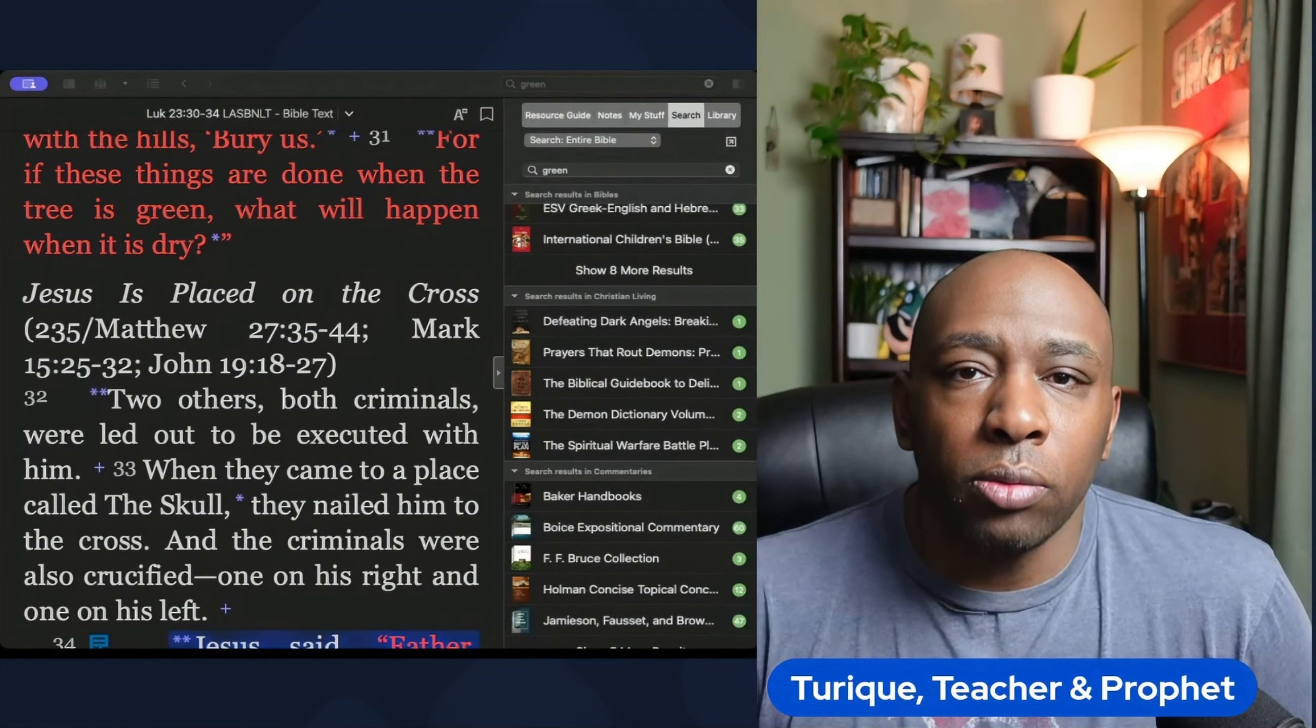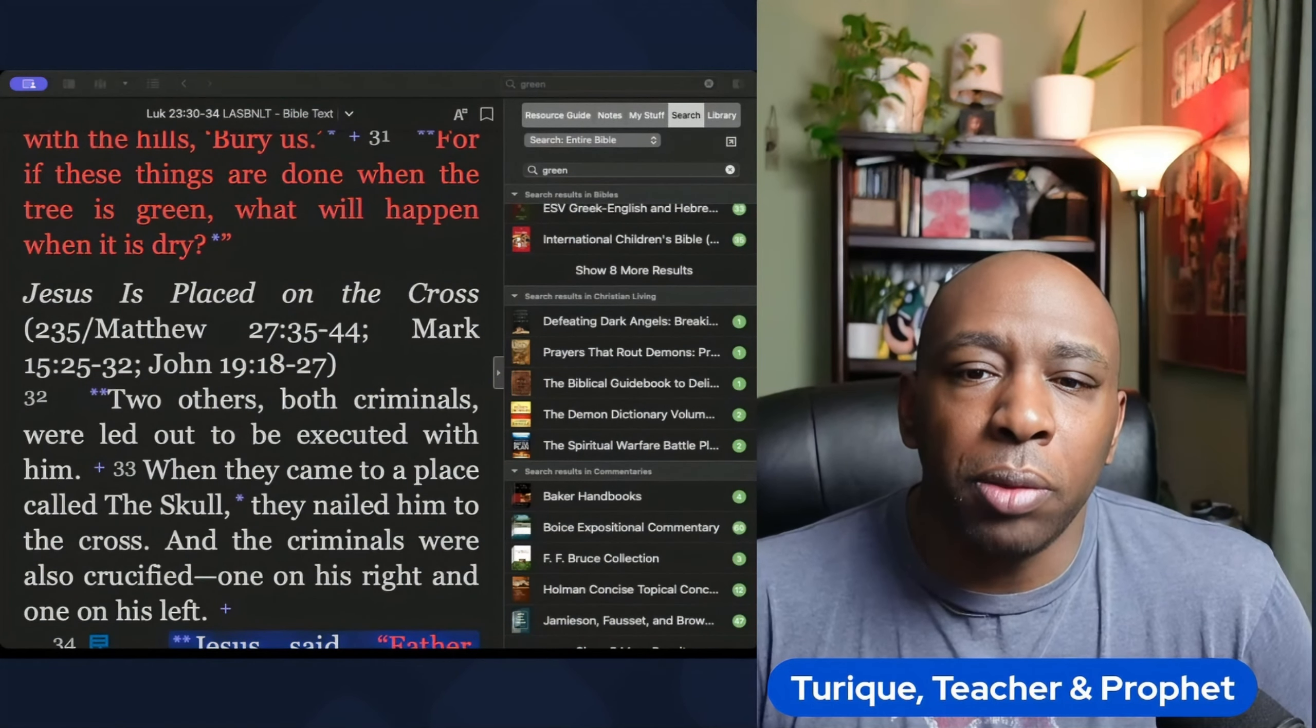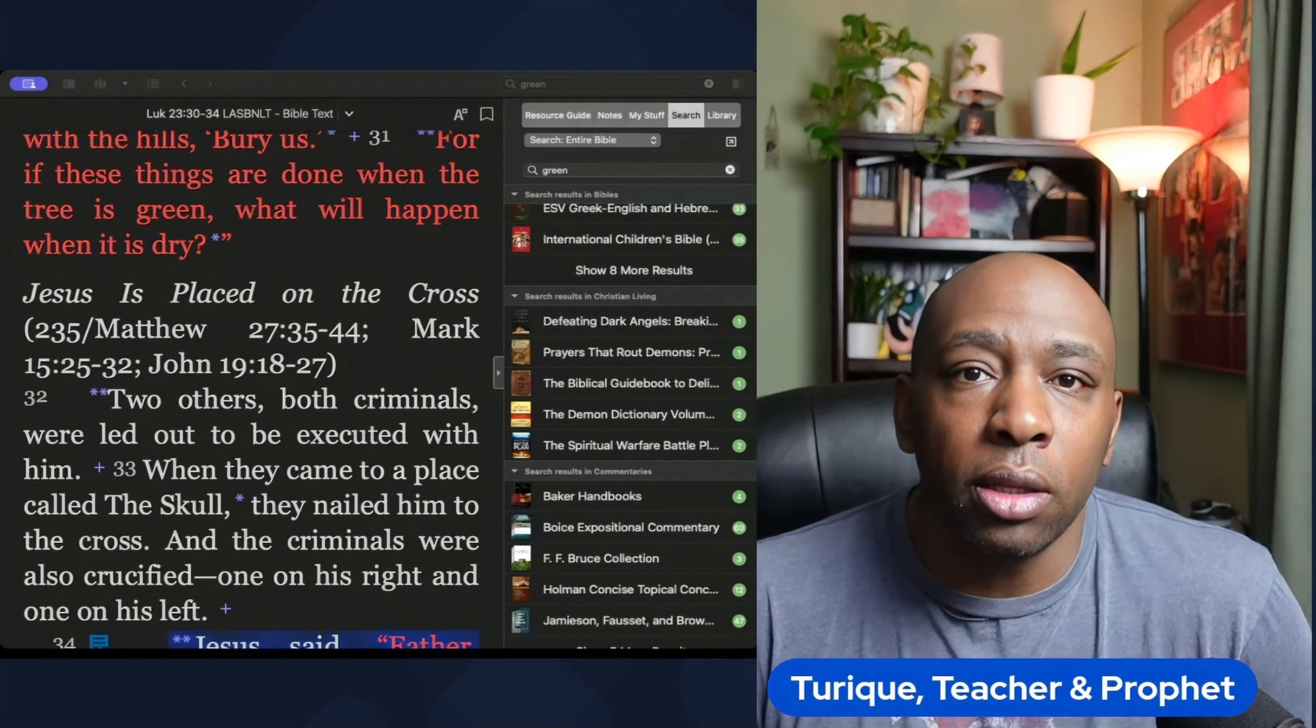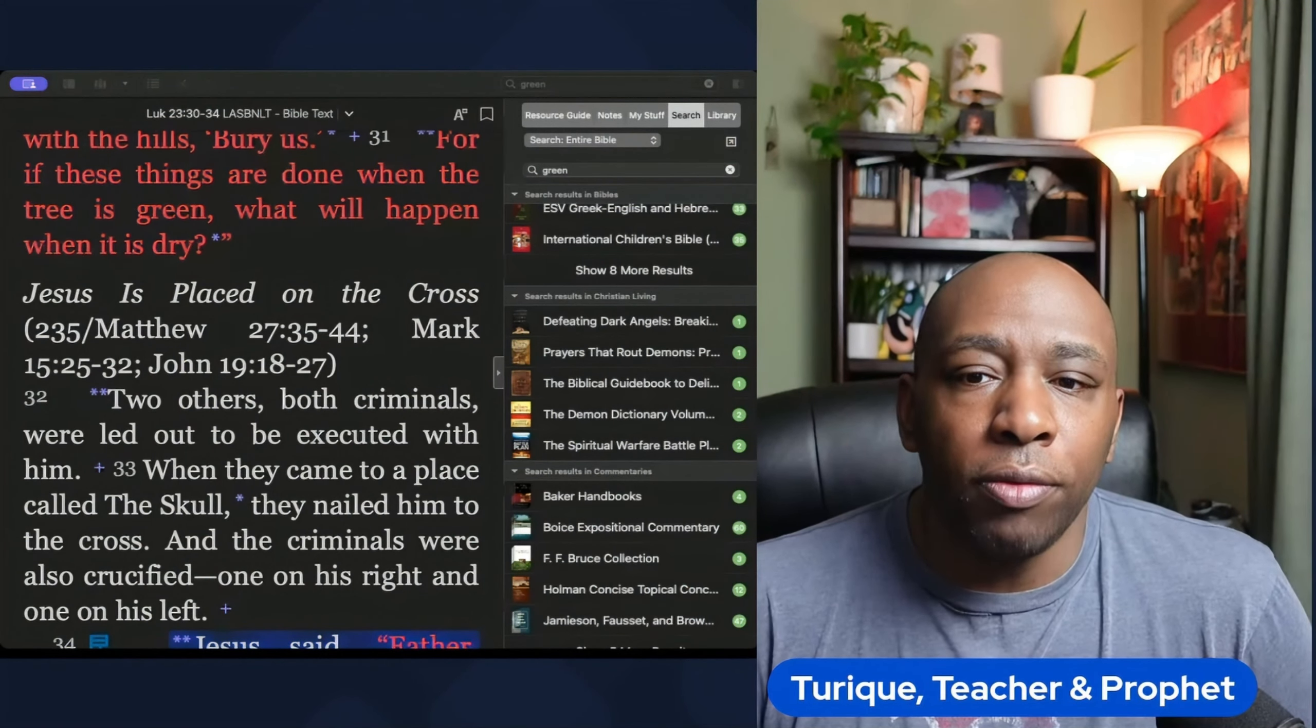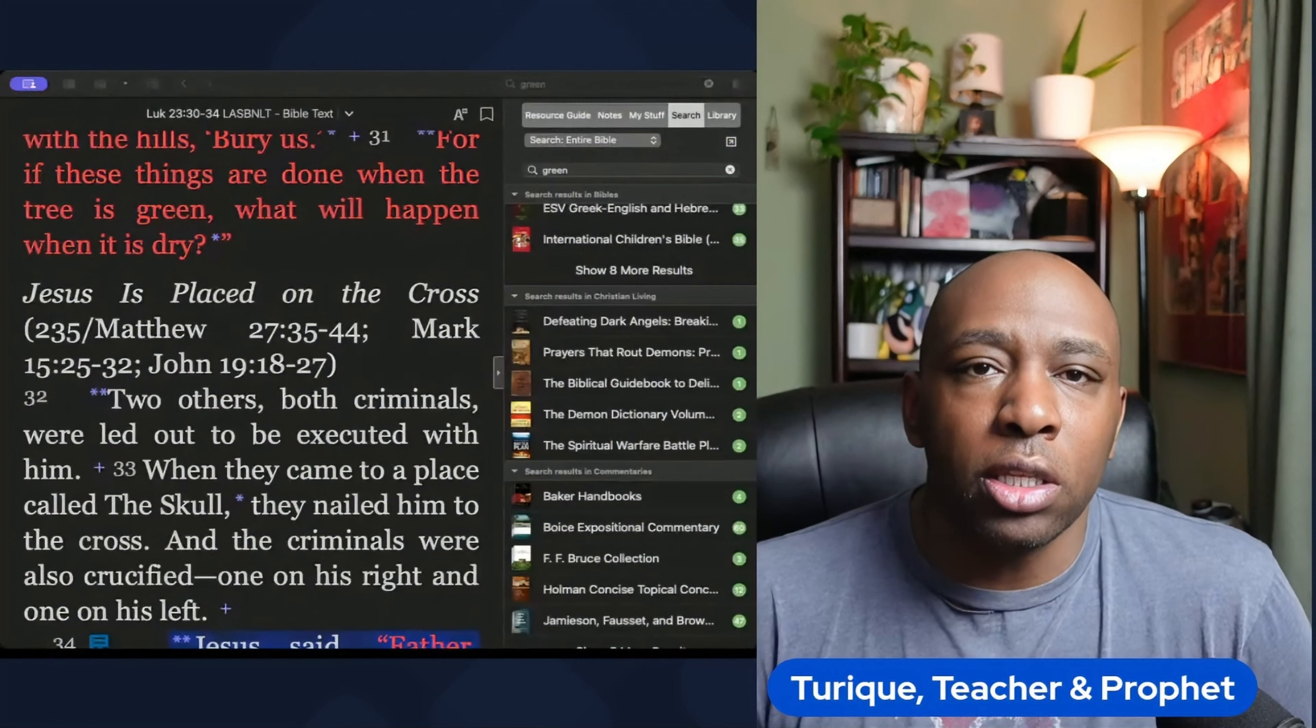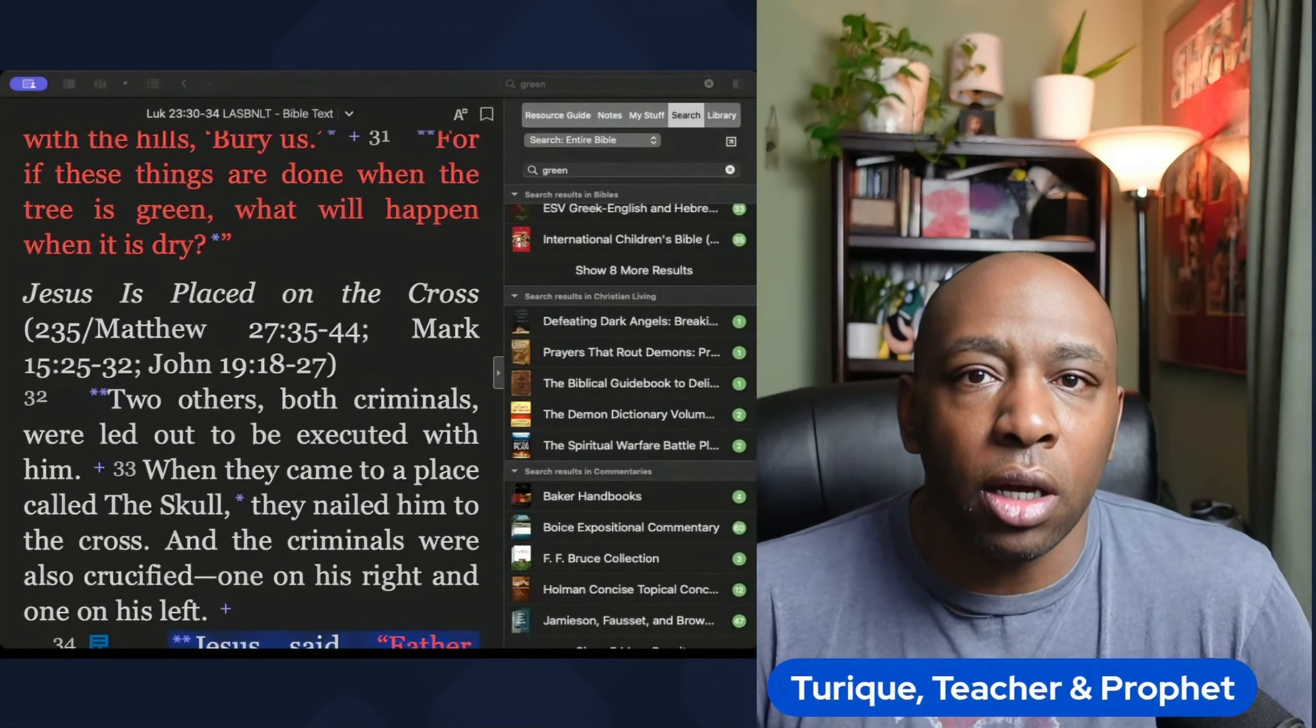In this enlightening video, we'll dive deep into the hidden meaning behind the sacred colors mentioned in the Bible. Join us on this journey of discovery as we explore the symbolism and significance of these colors.